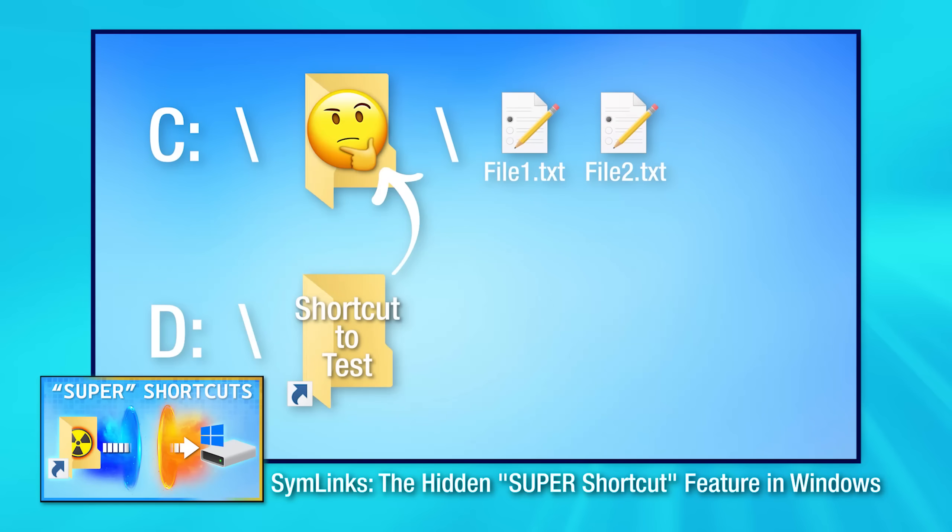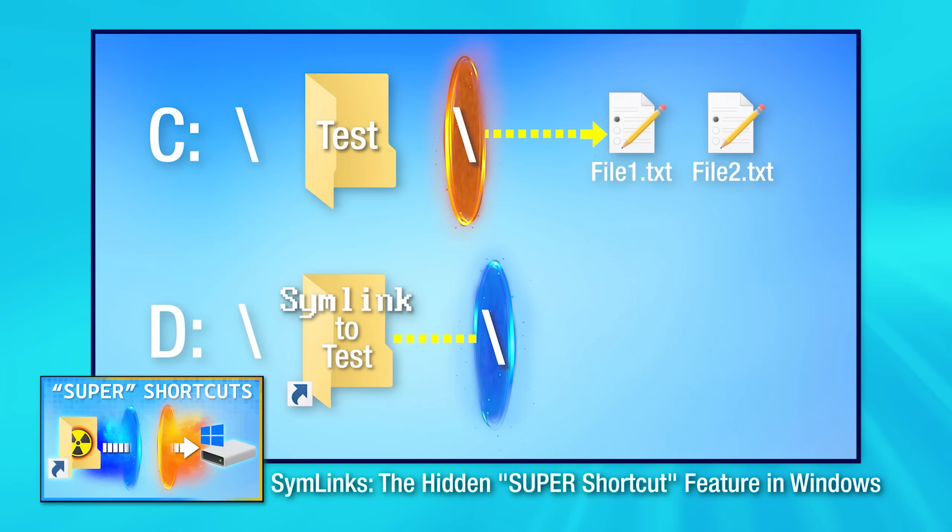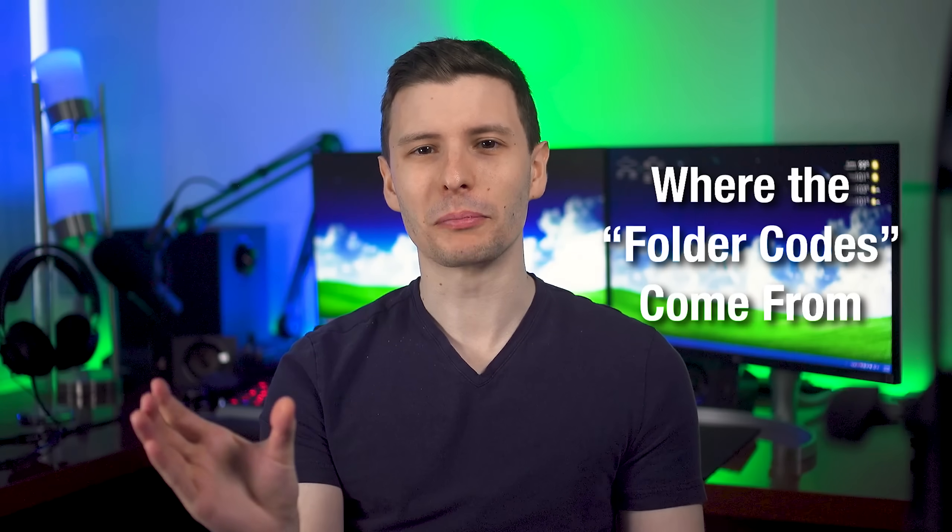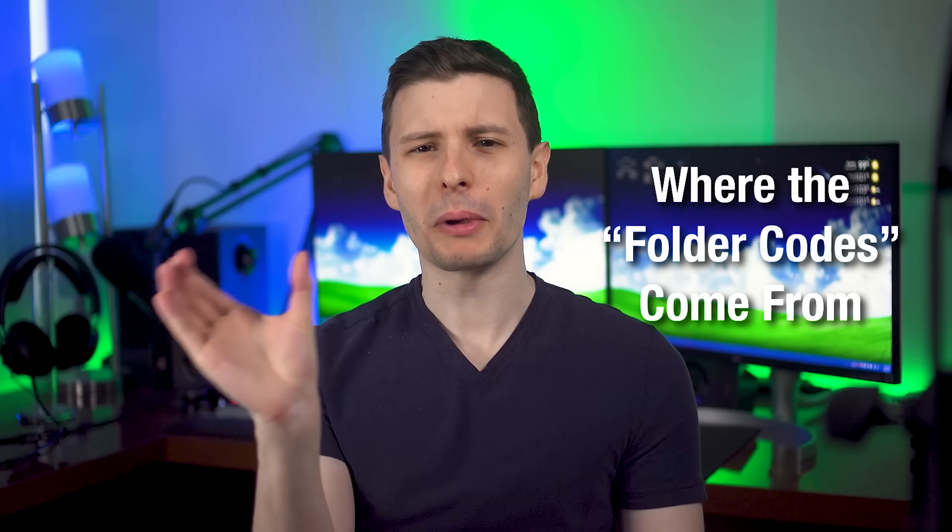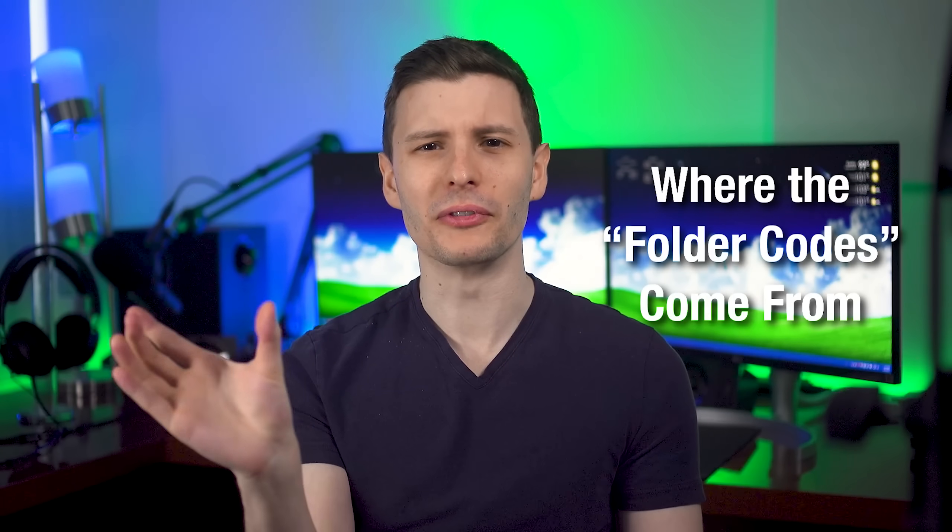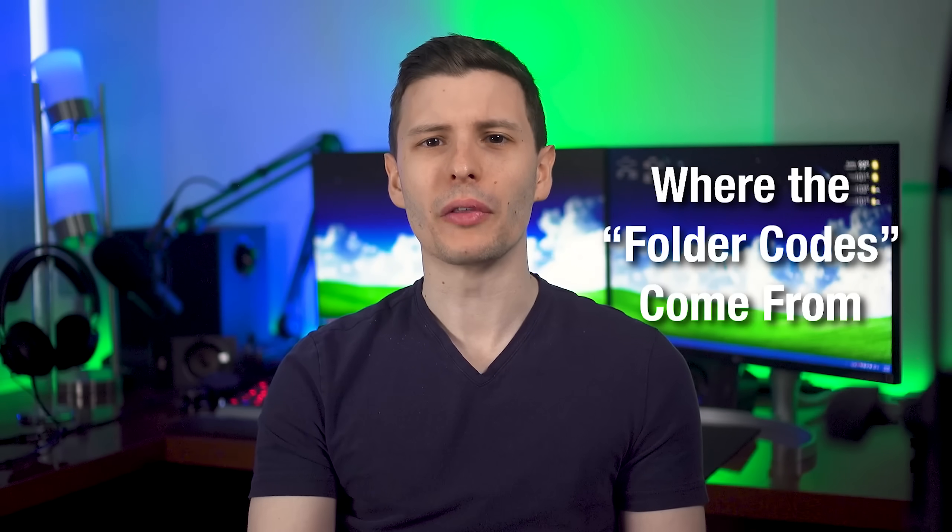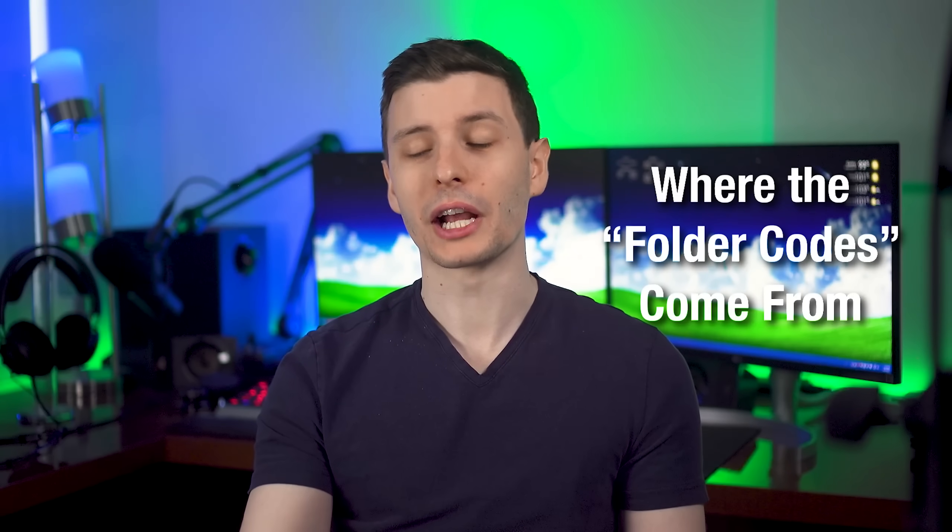If you want the detailed explanation, you can watch my other video I made about super shortcuts, symbolic links, that type of thing for more details. So let me actually explain where these special codes come from and why they direct to where they do and where you can actually find them.